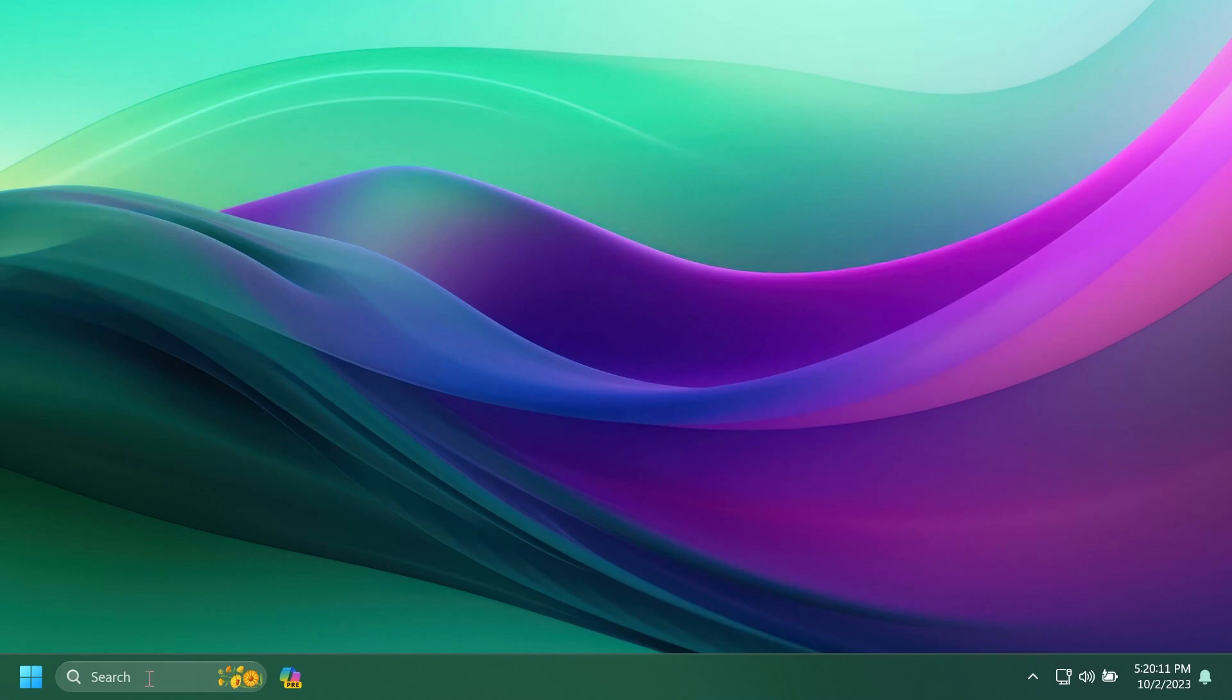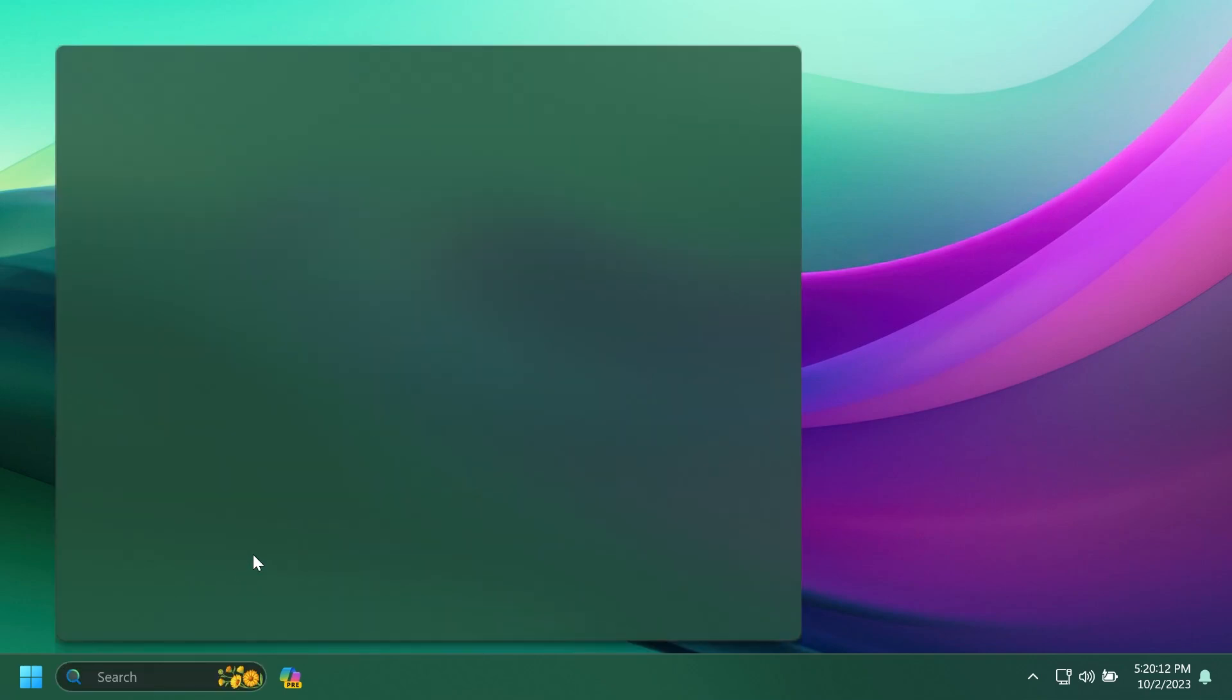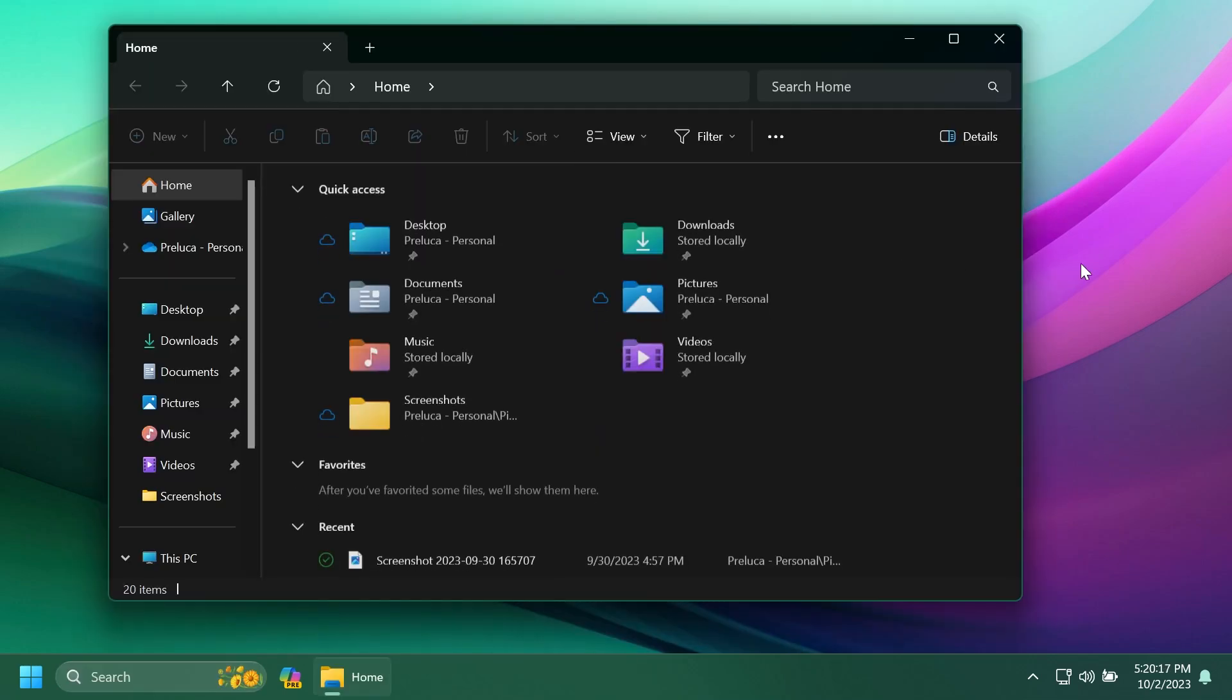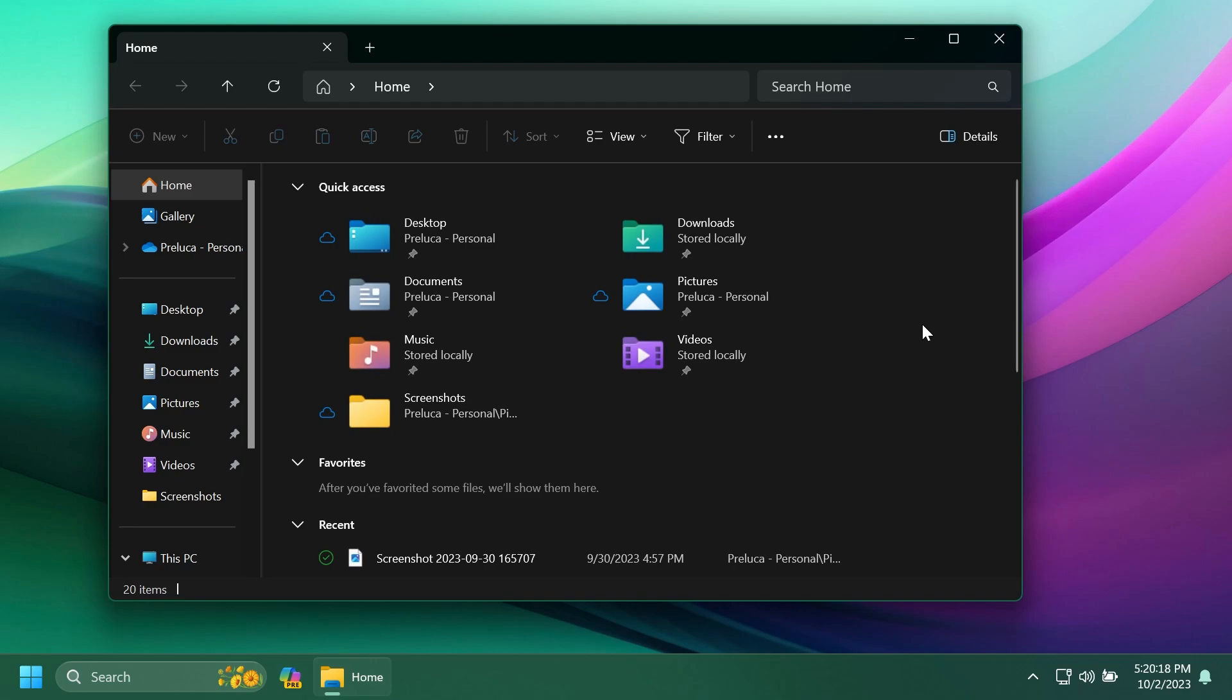First of all, we're going to talk about the new File Explorer. Of course, the new File Explorer is looking pretty good. The new homepage, the new address bar, the new gallery section, also the new details page.